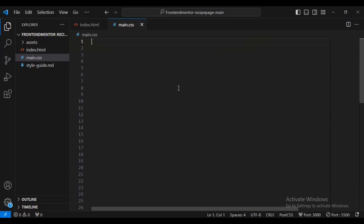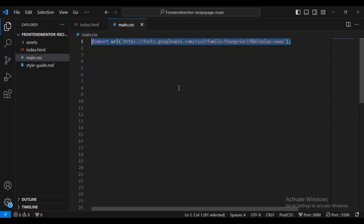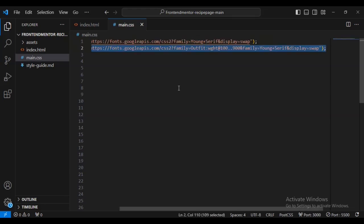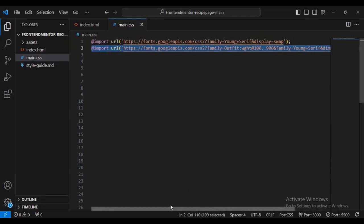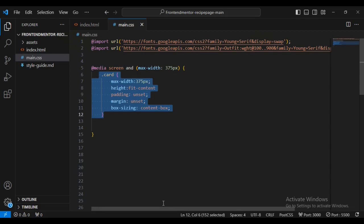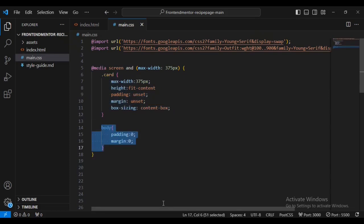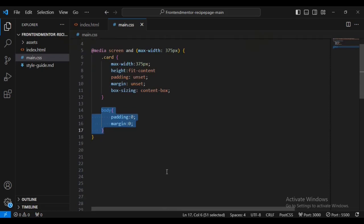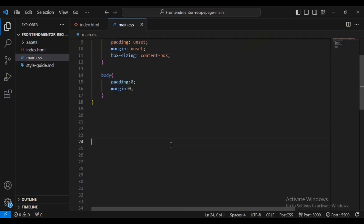I'm going to first import the font family. You can find these links inside the starter code — they are there by default. After importing the font links, let's start by adding a media query for screen at maximum width 365 pixels. For that I'm going to have some card properties for small screens and also set some padding and margin for the body.